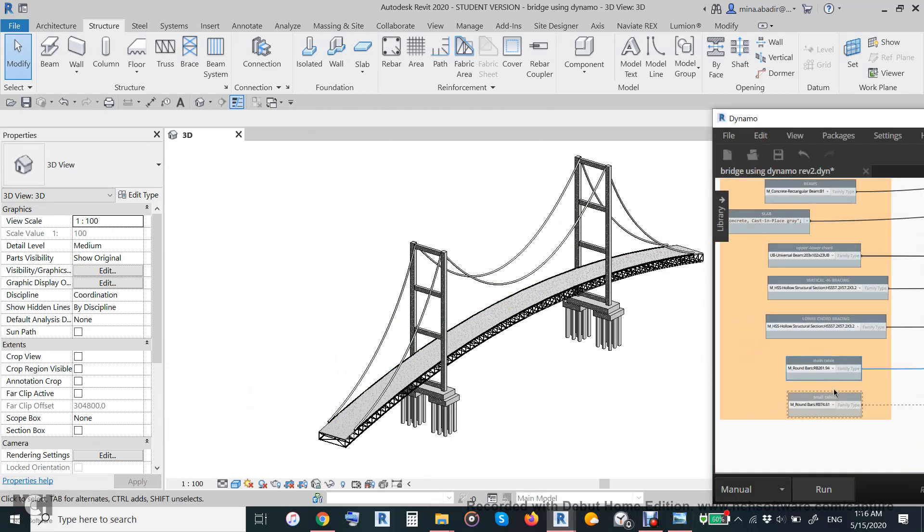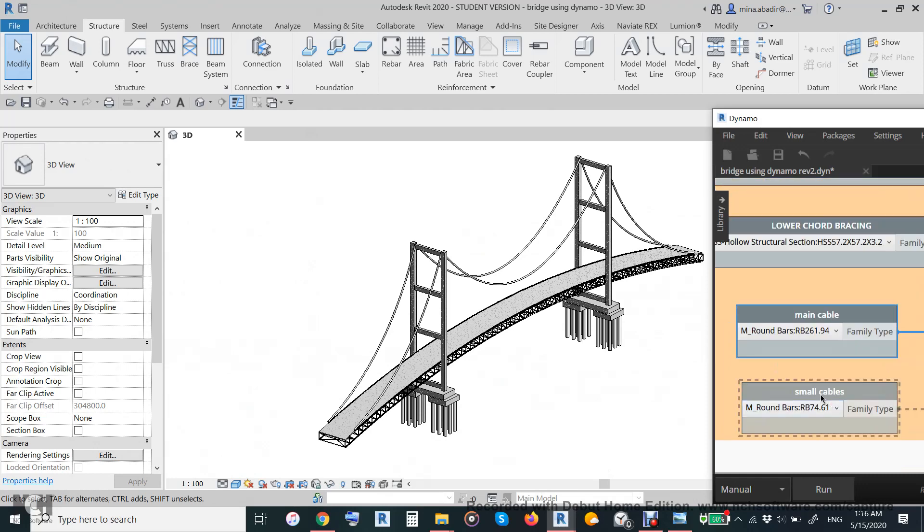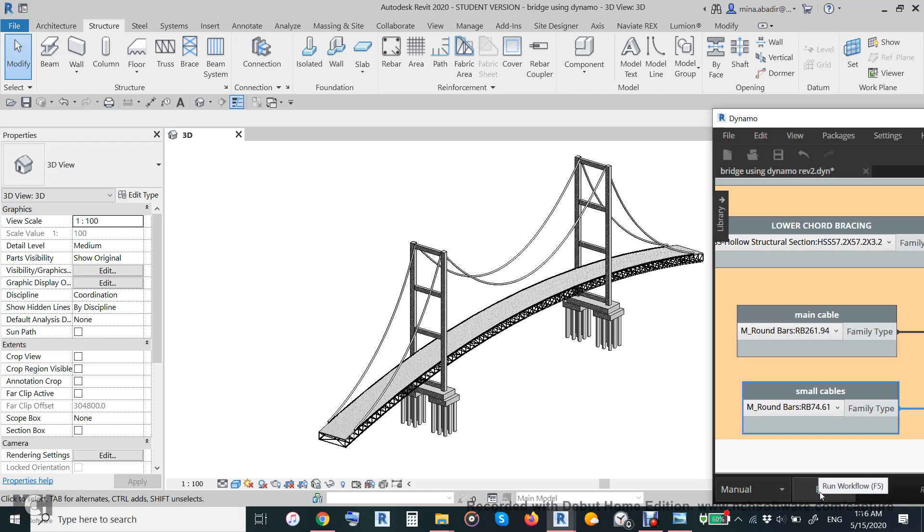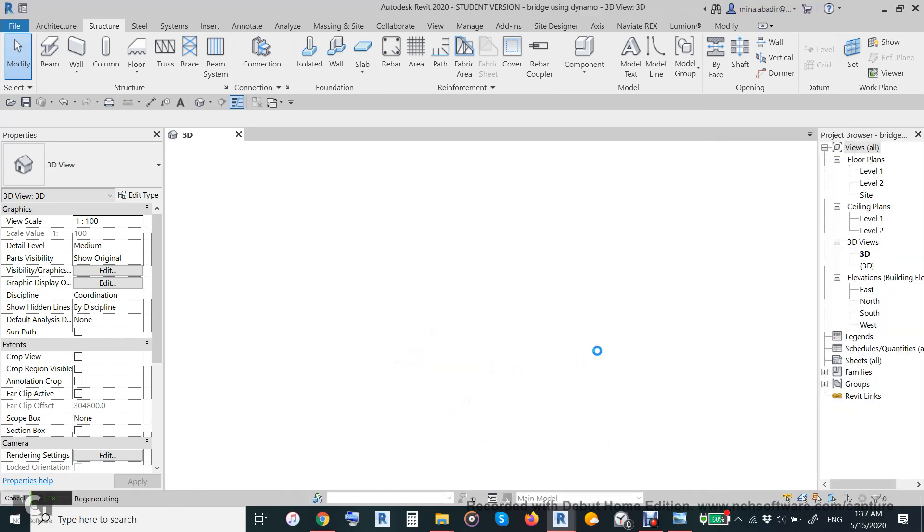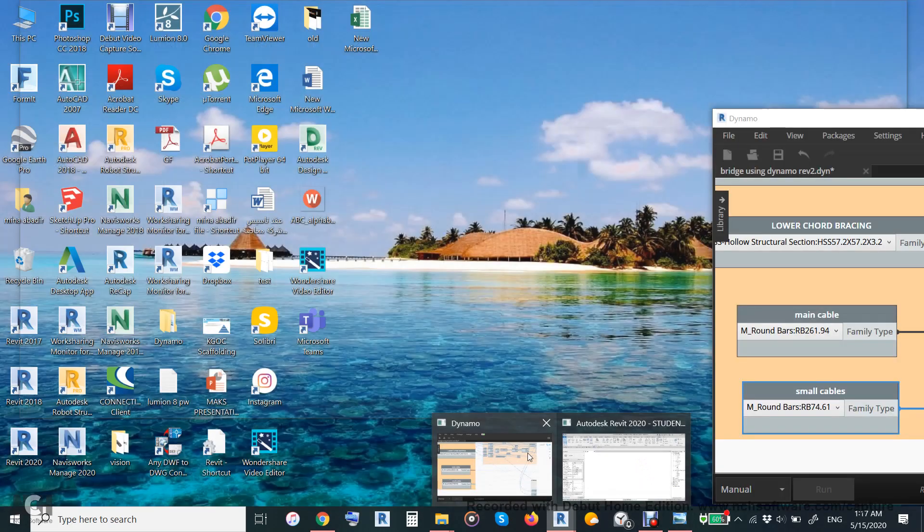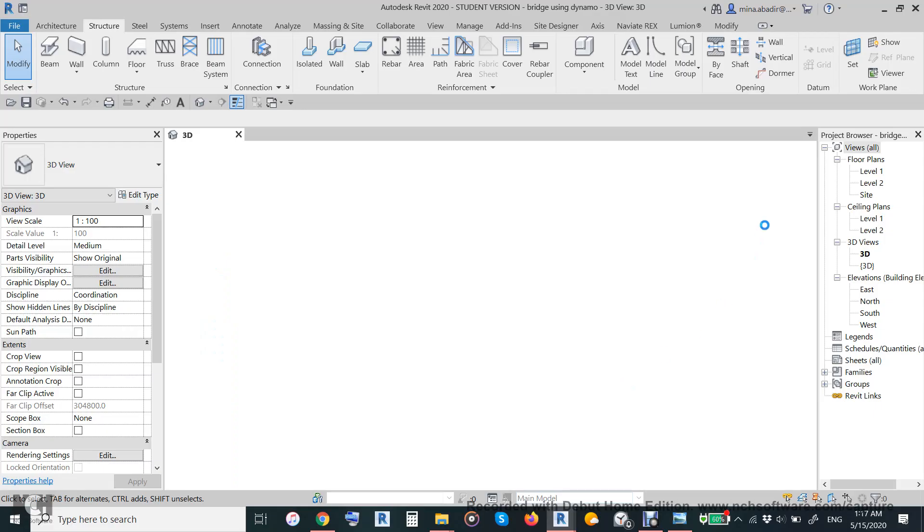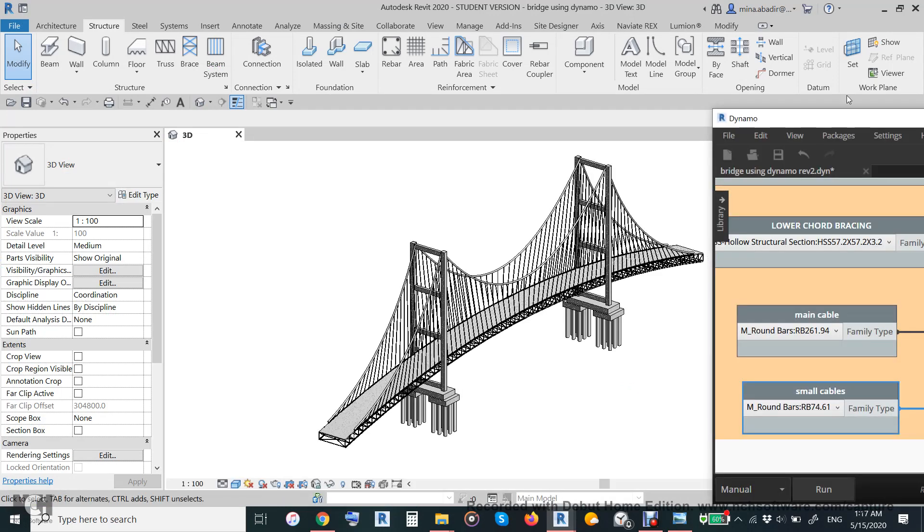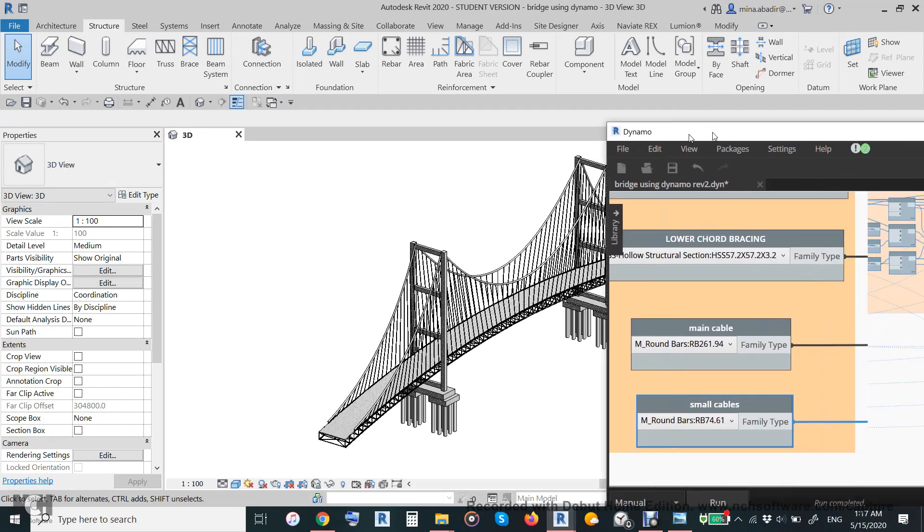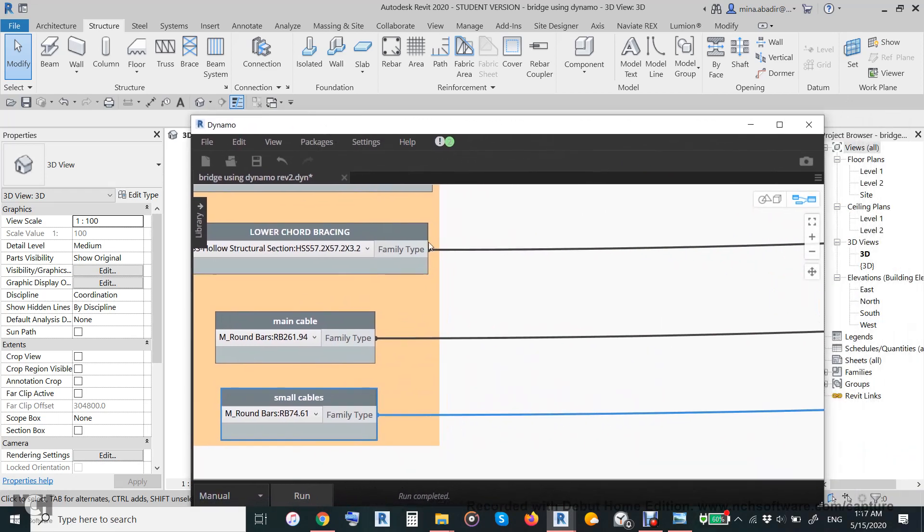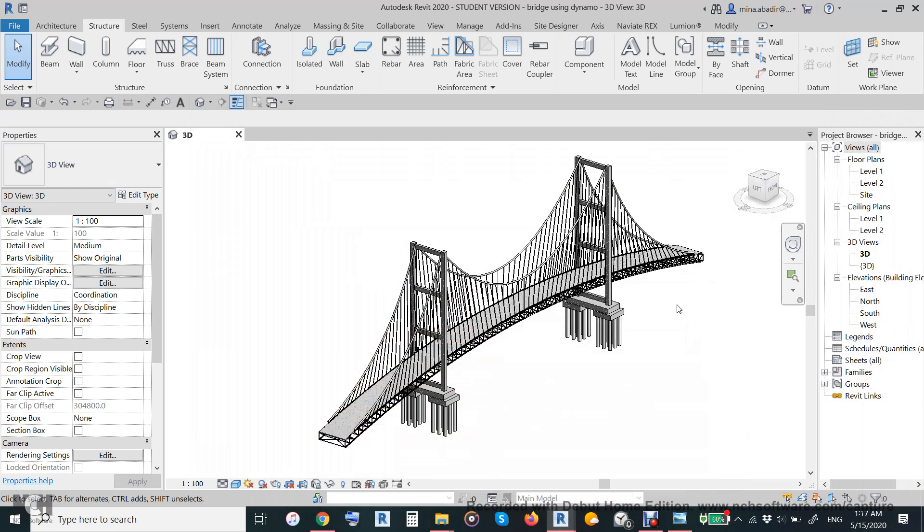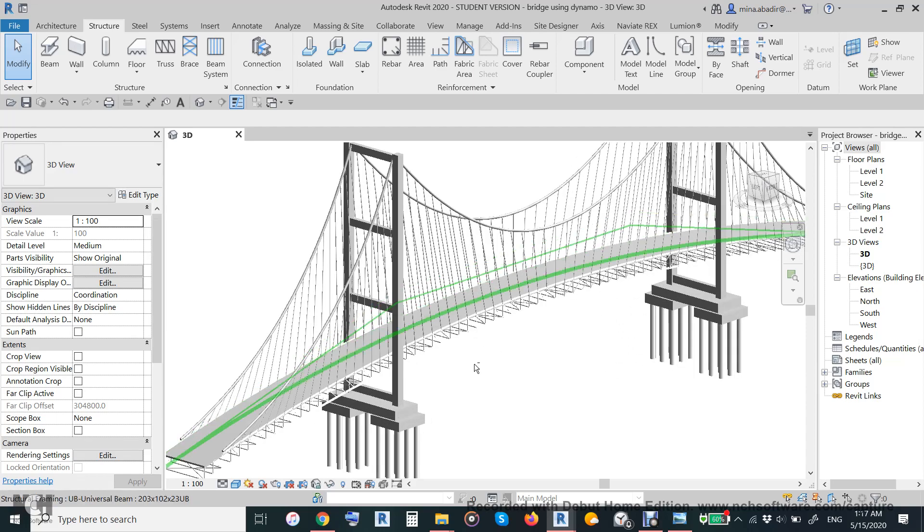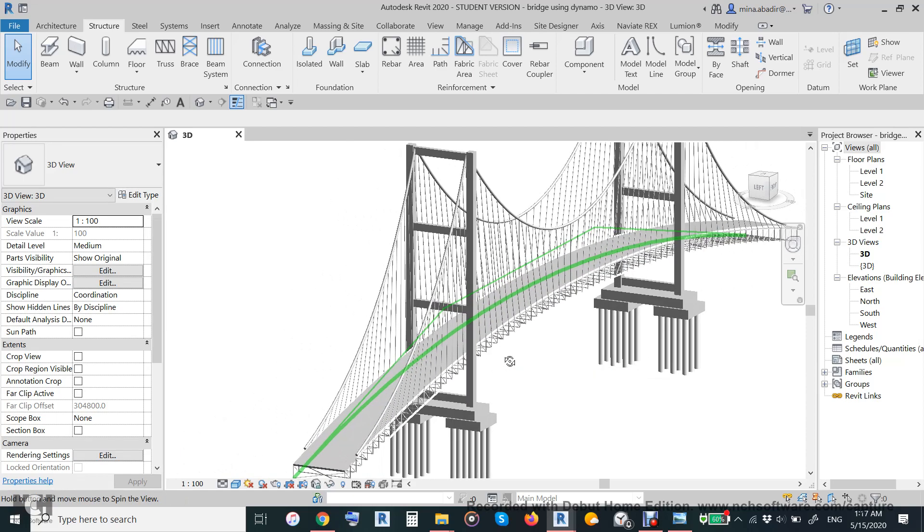So suspended cable, or I call it here small cable. It takes some time because how many? It is a lot of cable. Now in five minutes we make this bridge. It looks very nice.